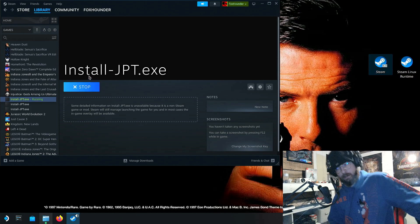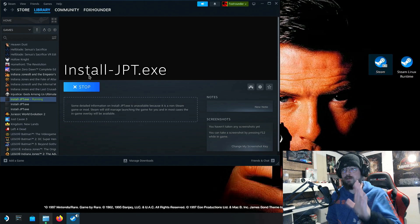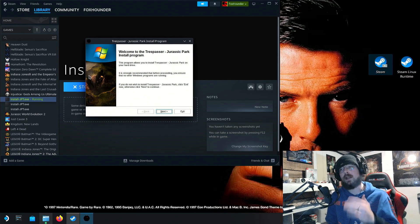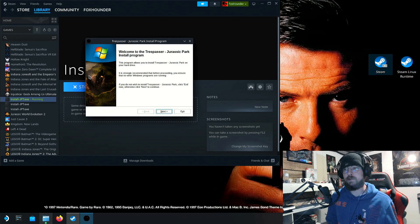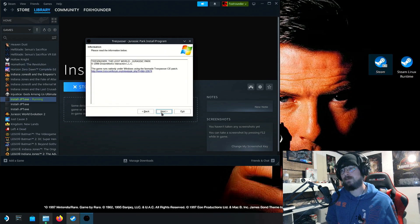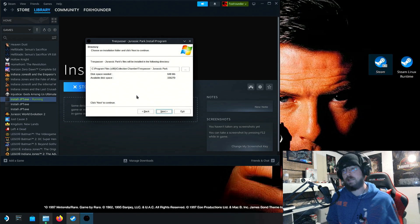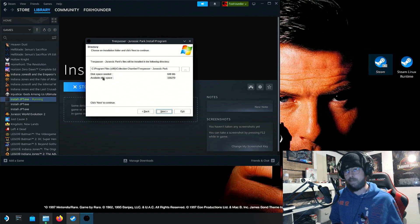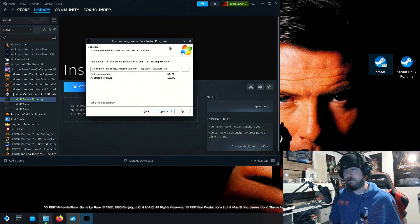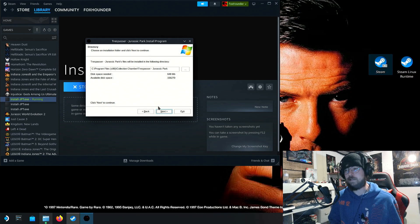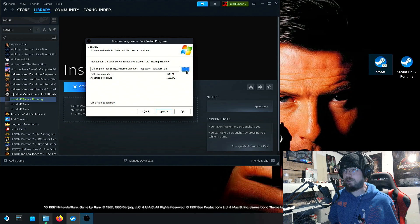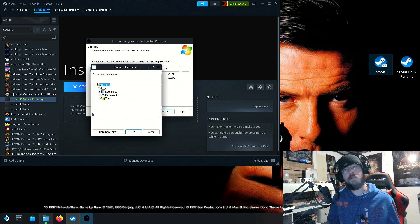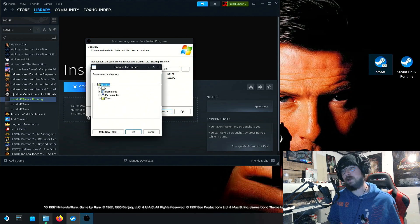Now we're coming up on sort of an important point in the process, and where I screwed up multiple times. So you're going to get this old-fashioned Windows installer menu. Click next, click next. And you might have to hold down the Steam button while you're moving your thumb over the trackpad.